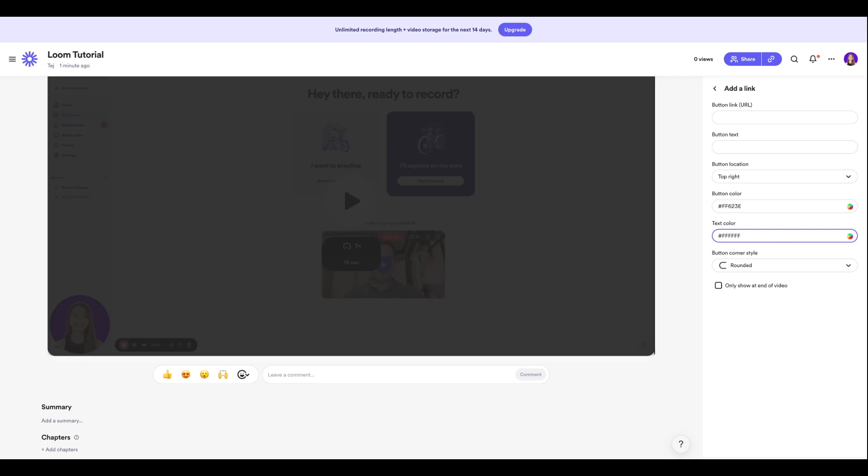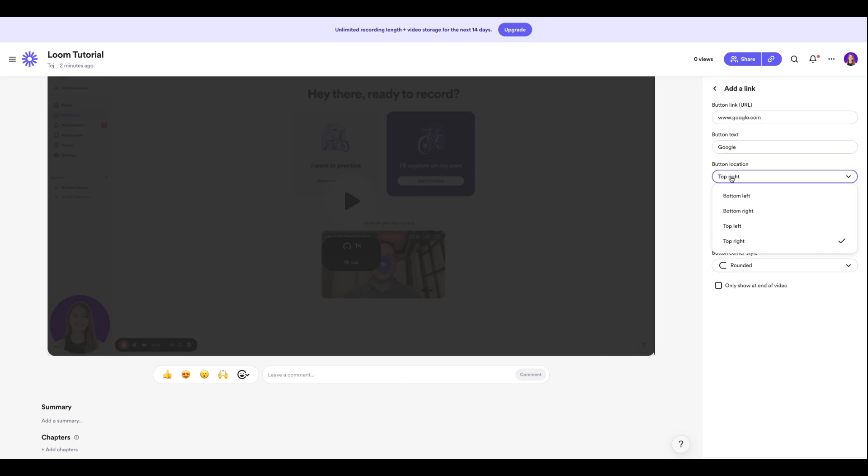So I put my link as www.google.com and I put some button text that says Google. You can set the location as well, so I'll put this on the bottom right corner. You can also select the color of your button.